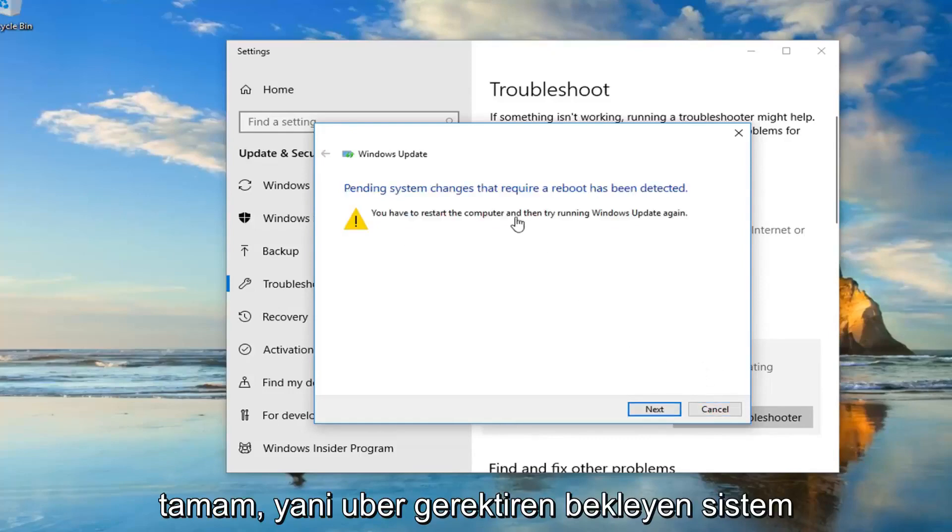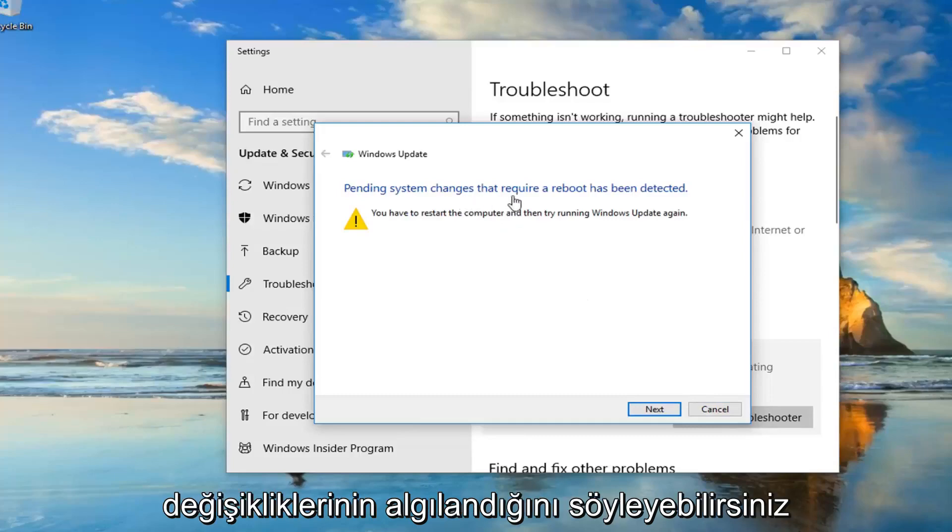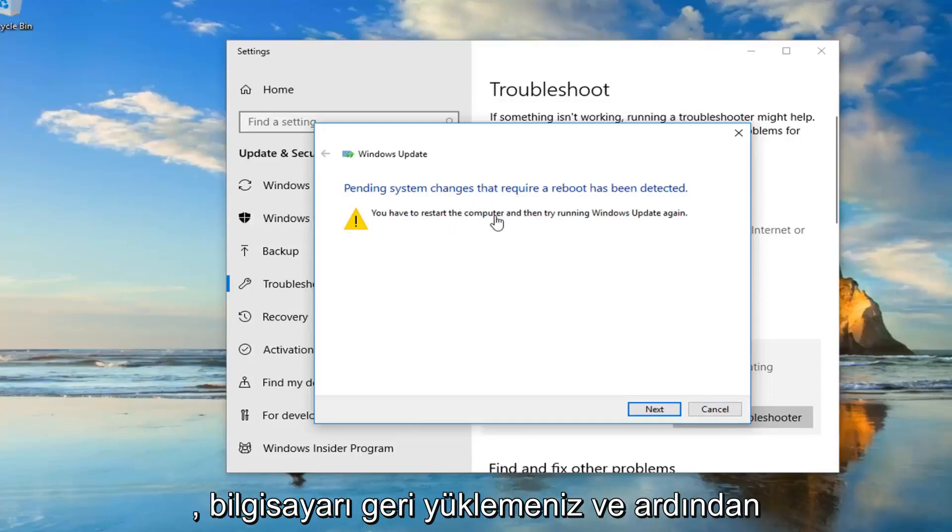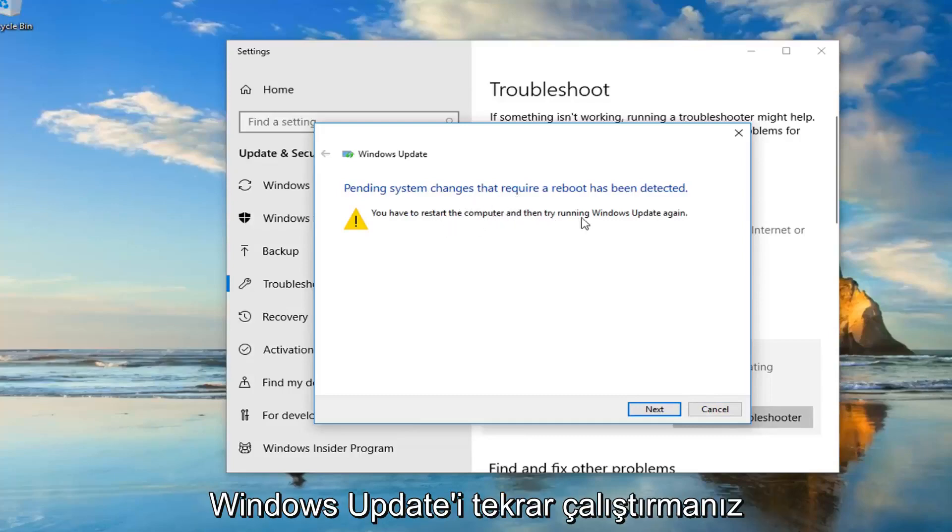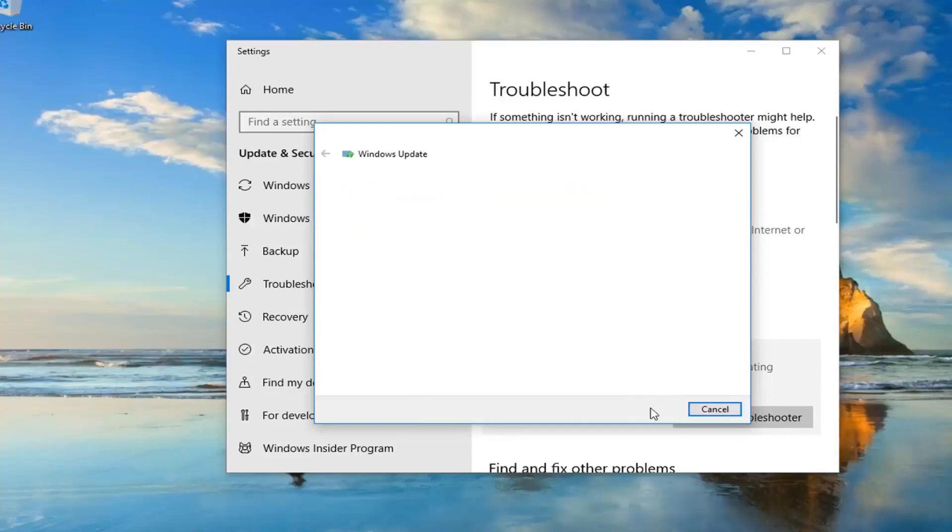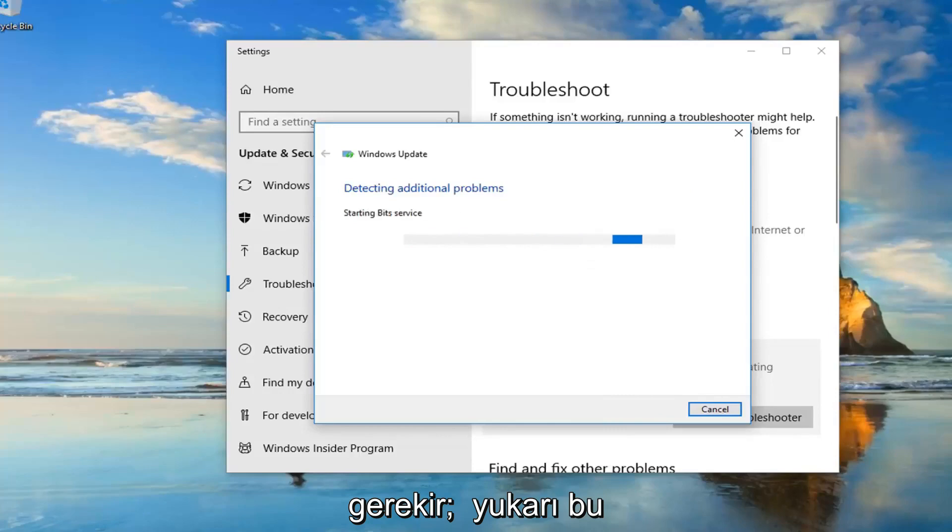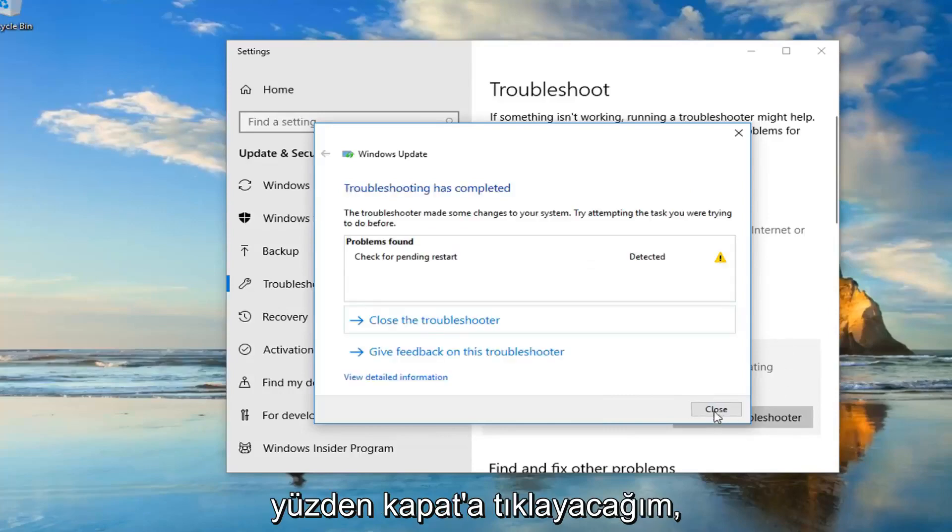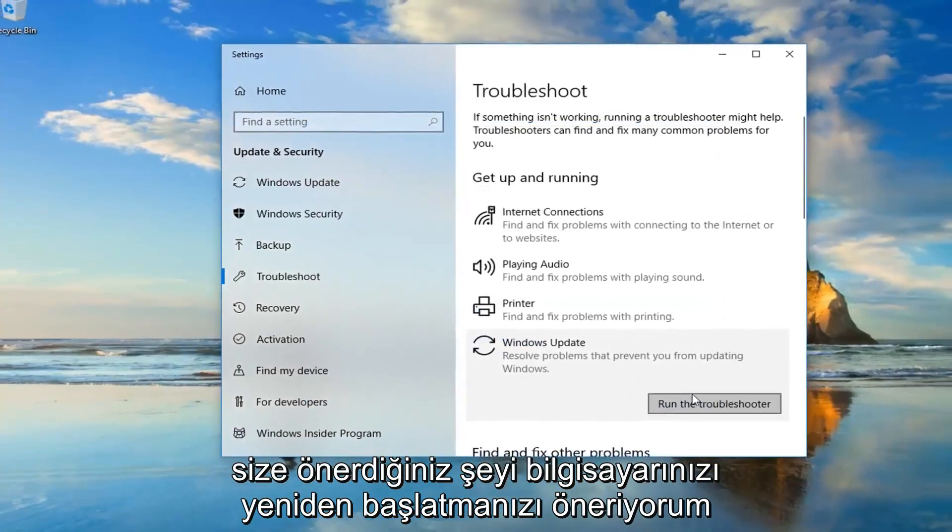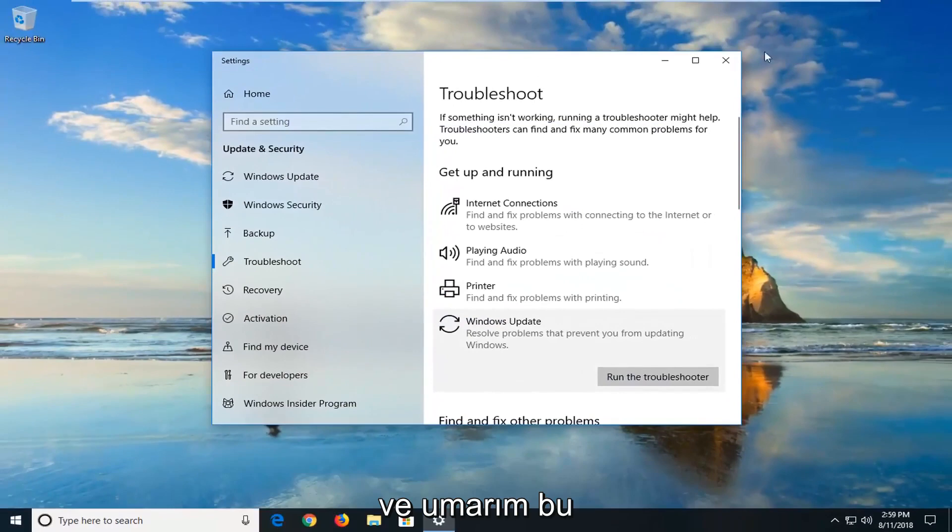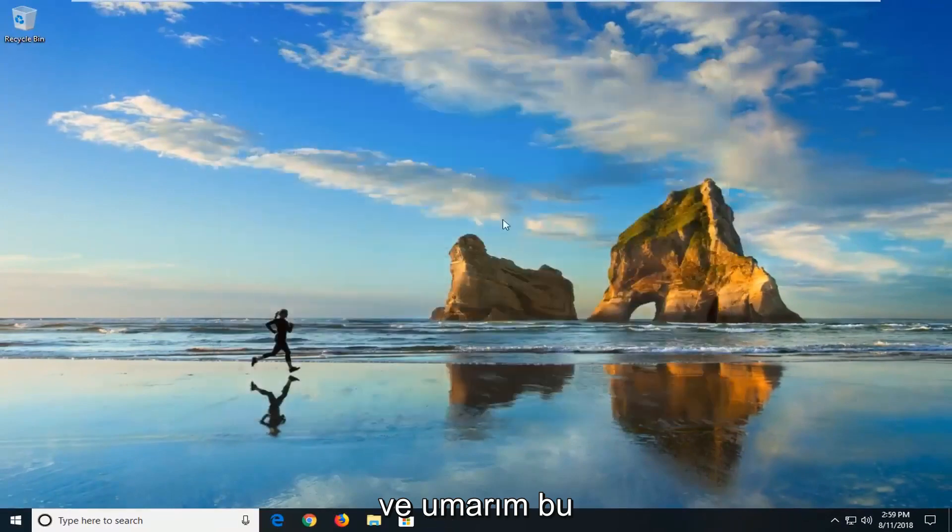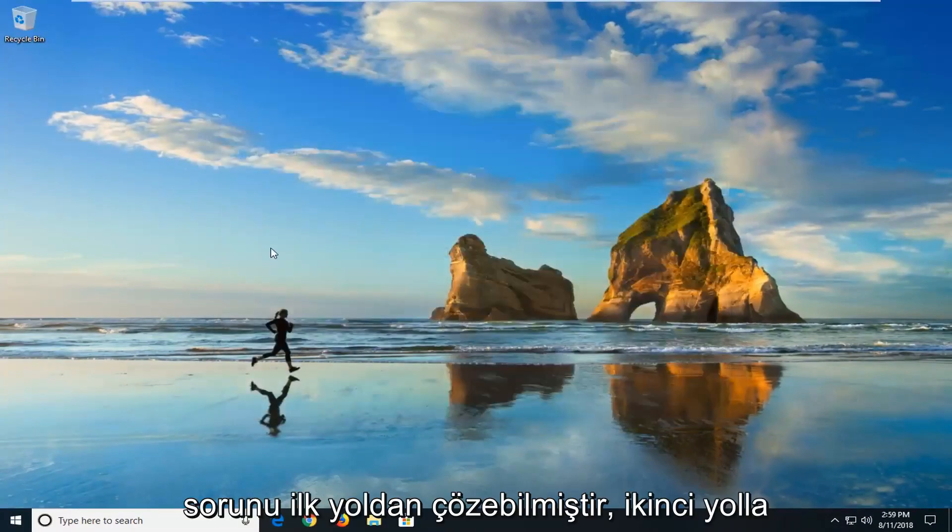Okay, so it might say pending system changes that require a reboot has been detected. You have to restart the computer and then try and run Windows Update again. So I would suggest just left click on next if it finds anything else here. So you can see it's already picking things up. So I'm going to click on close. What suggests you guys restart your computer and I hope that it was able to fix the problem the first way.